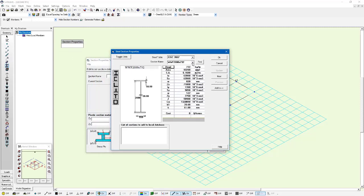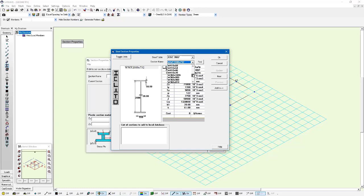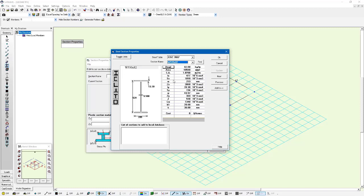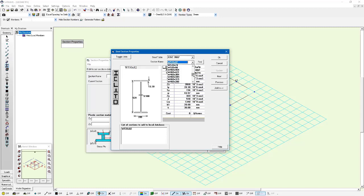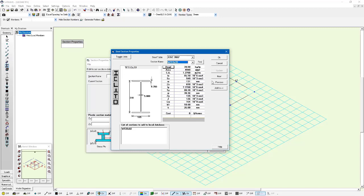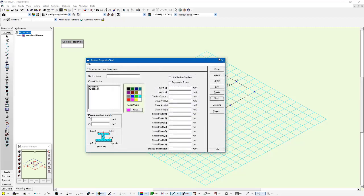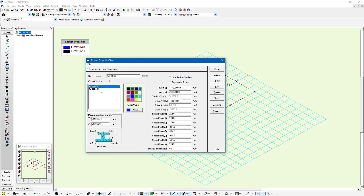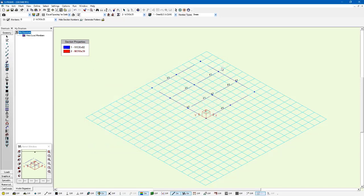So I'll left click on the steel button and I'm going to add two sections to my model. They're going to be I sections or I beam sections, and one of them I'm going to look for here is a W530 by 82 section. So I'm just going to left click on this. I can see the section properties and then click add, and I'm also going to add a W310 by 39 section. So I just select it from the list and click add as well, and then press OK.